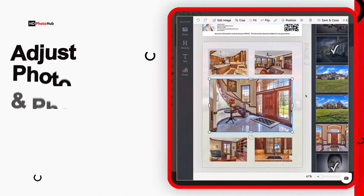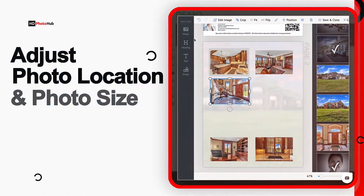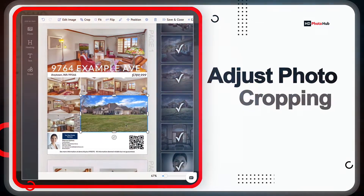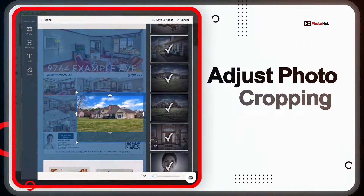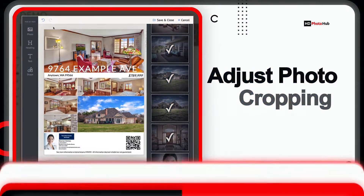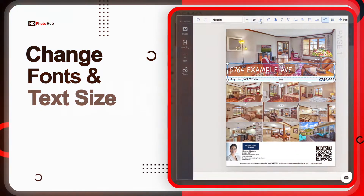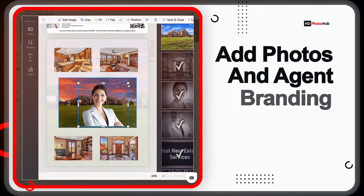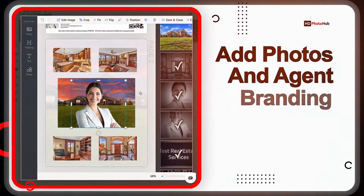Our new WYSIWYG editor will let your clients adjust photo location and photo size, adjust photo cropping, change fonts and text size, and adjust photos and agent branding.